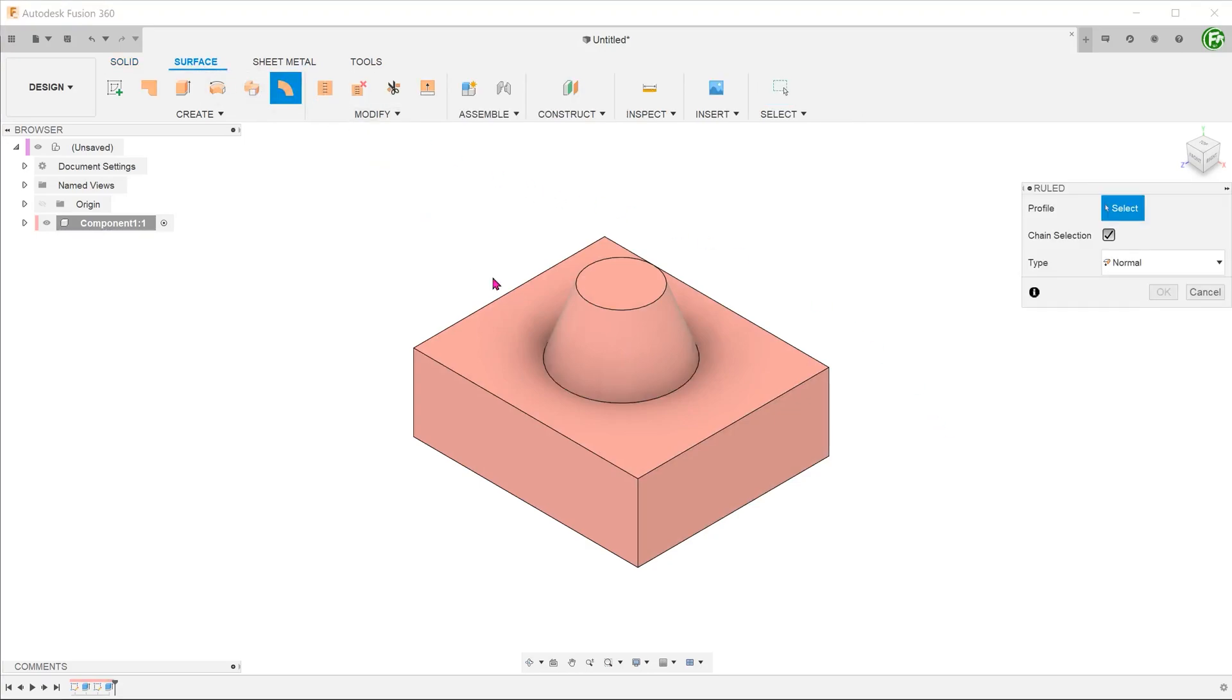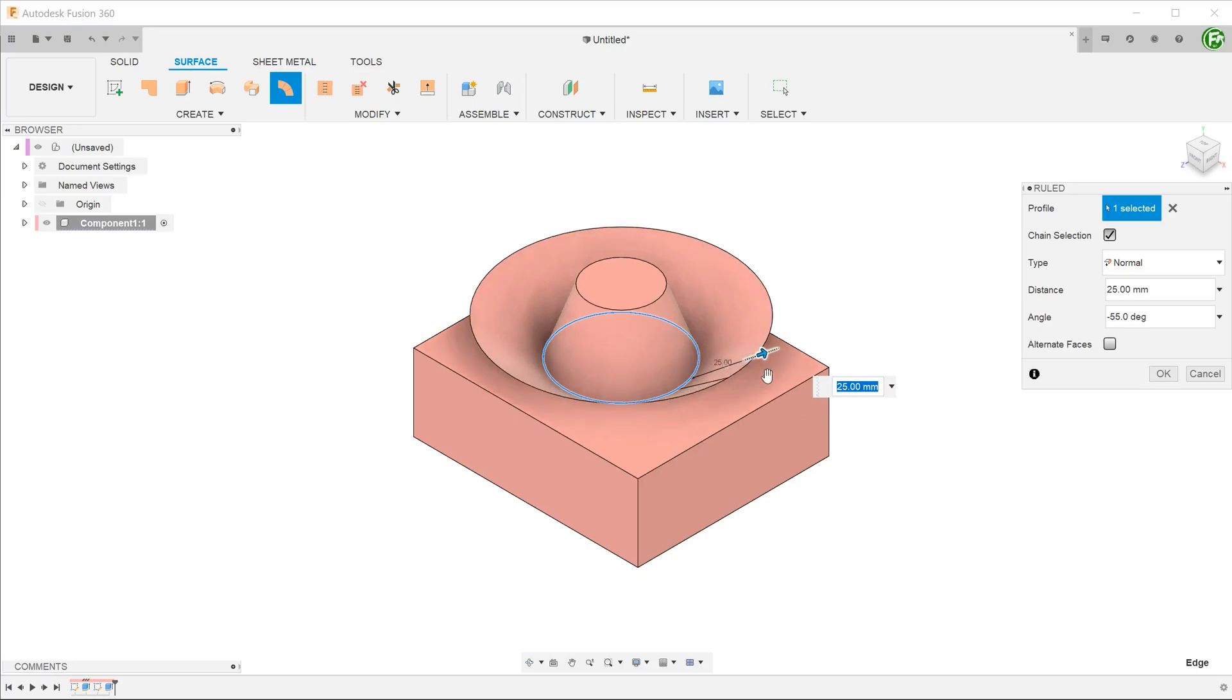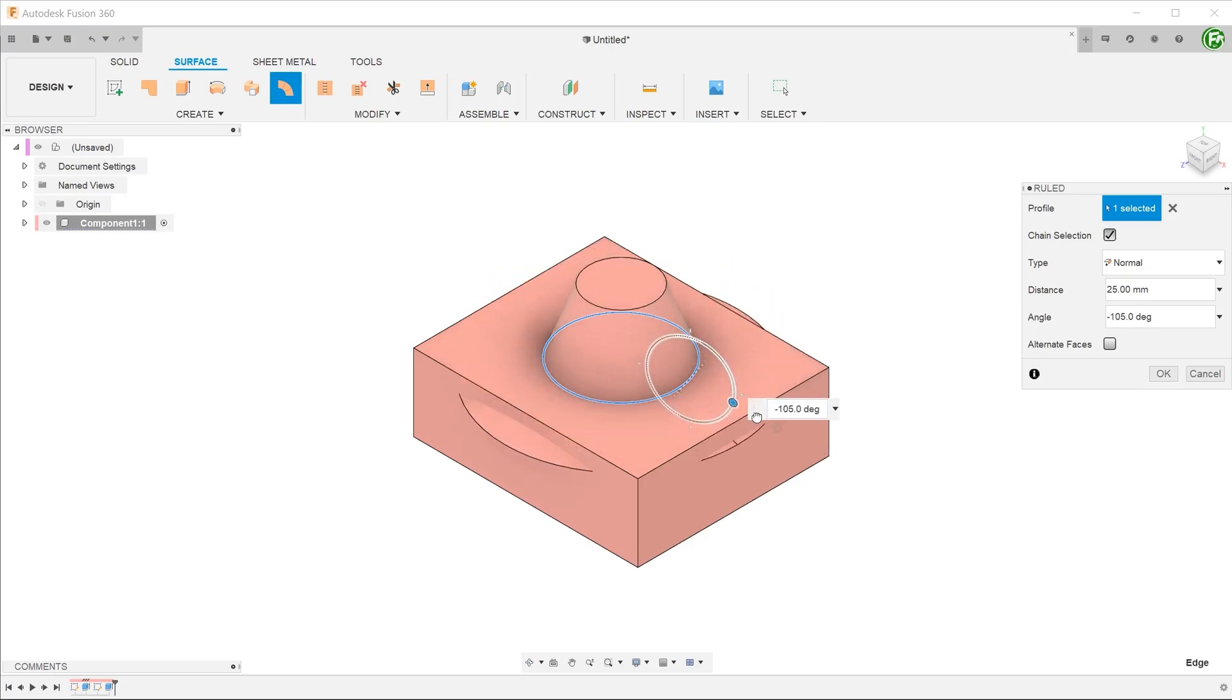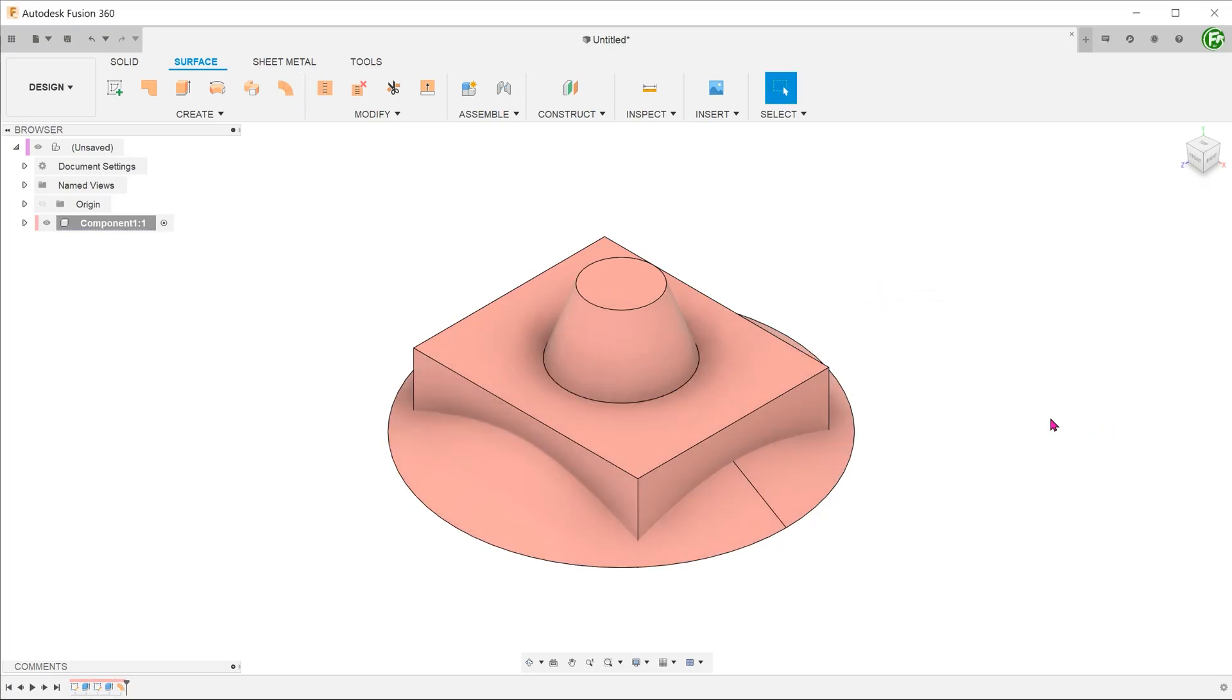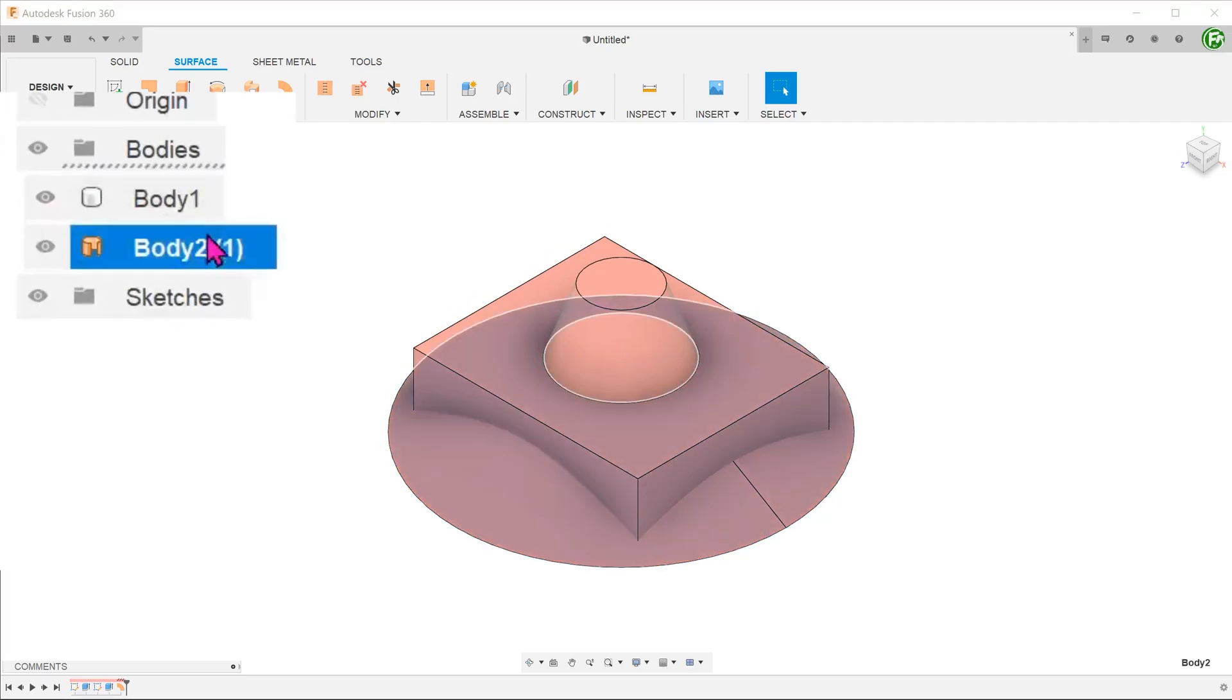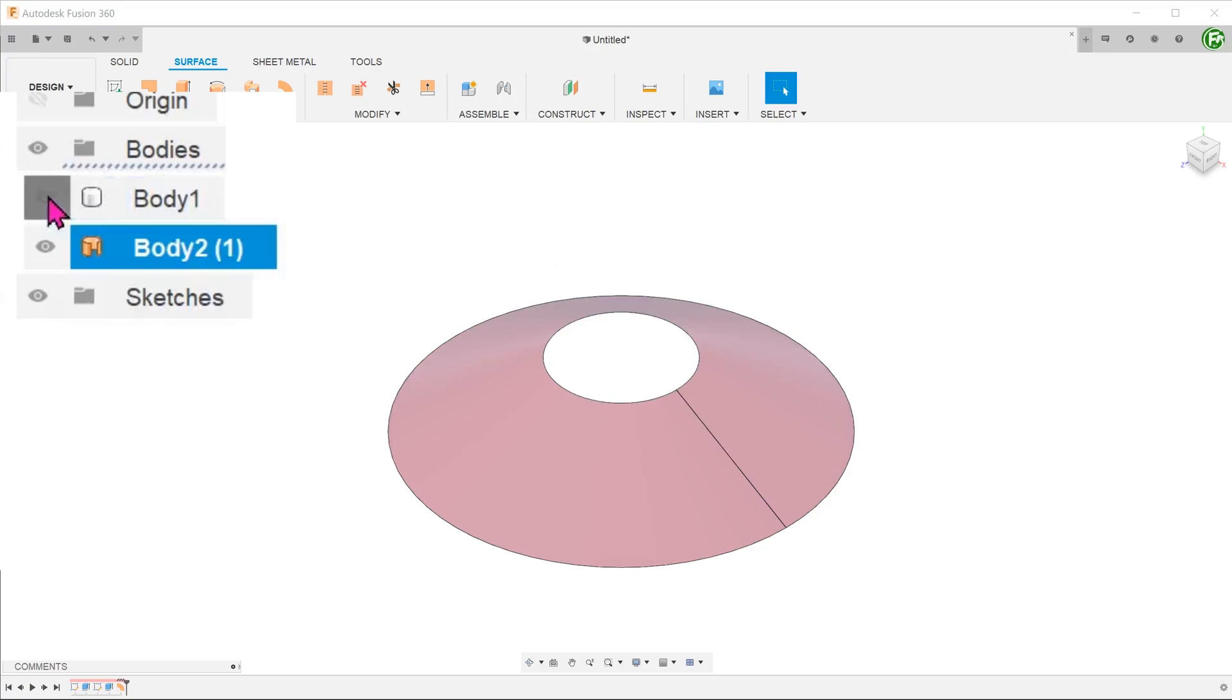Start the ruled surface feature, select the edge, adjust the distance and angle. Go to modify, split body. Upon confirmation, a new surface body is formed. Let's hide the solid body to take a look.